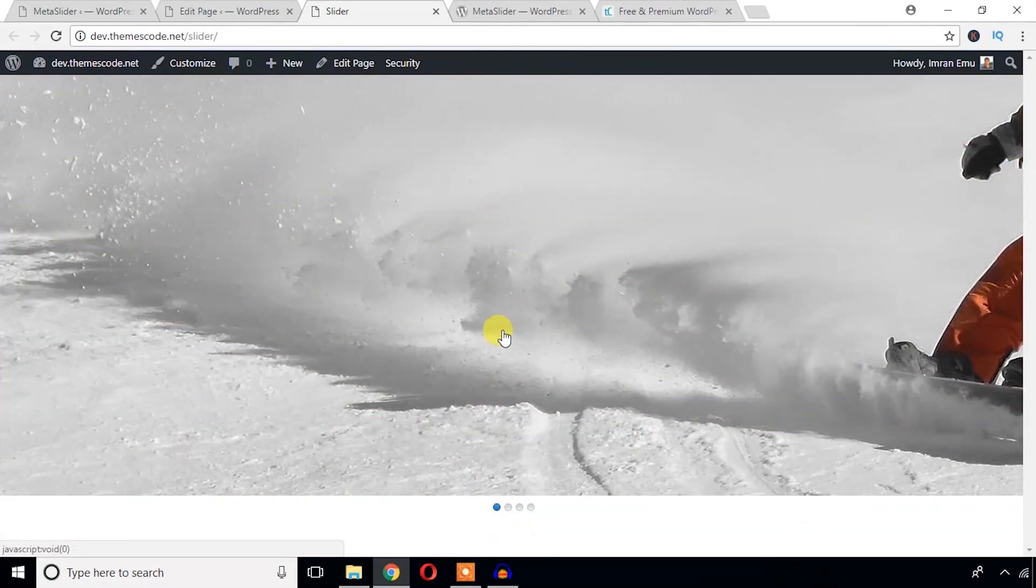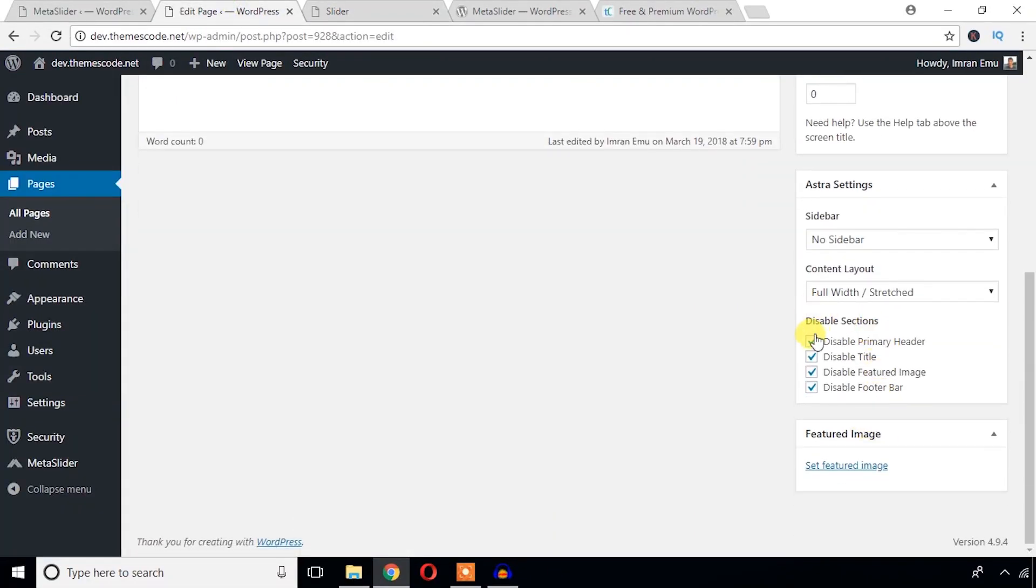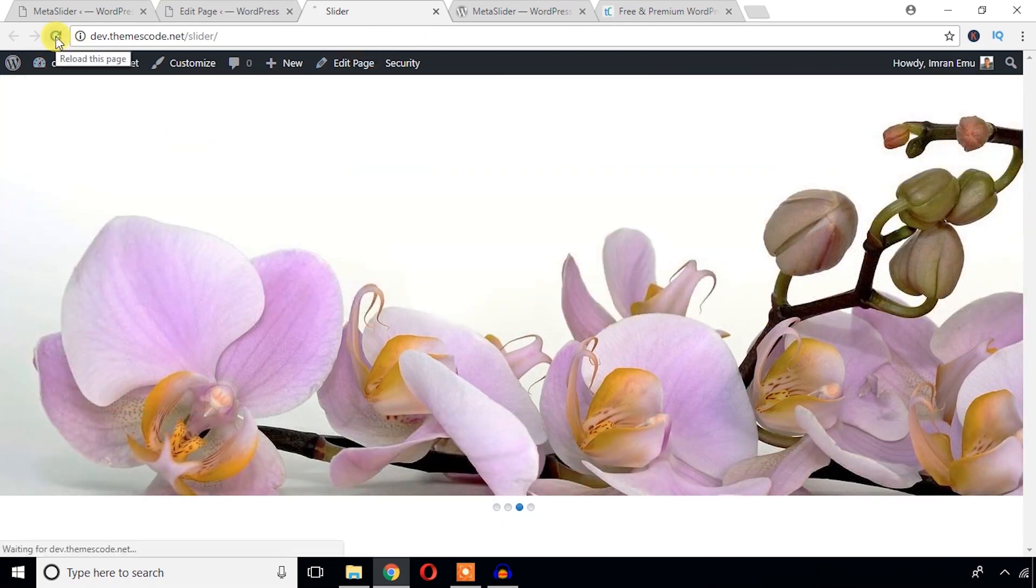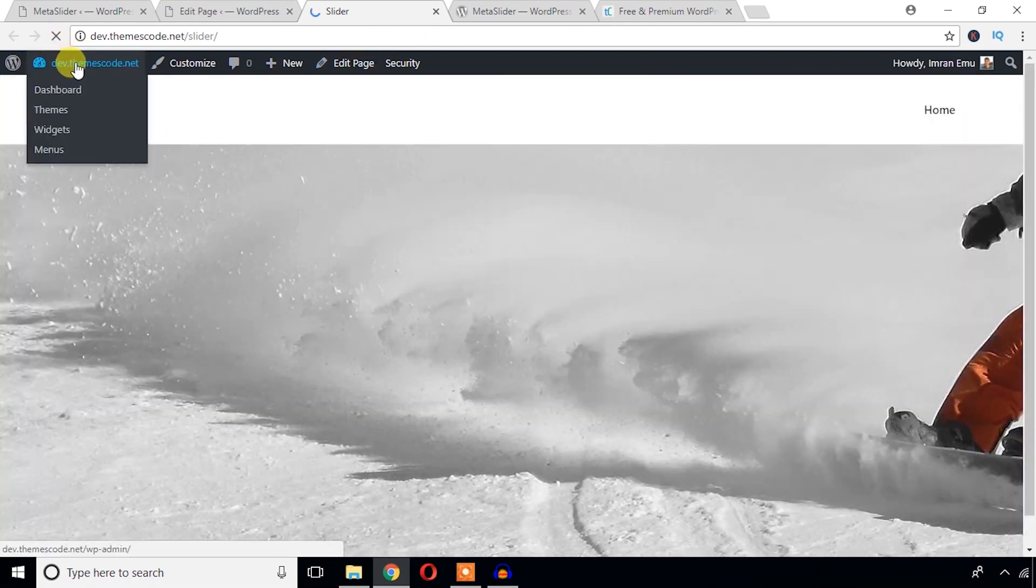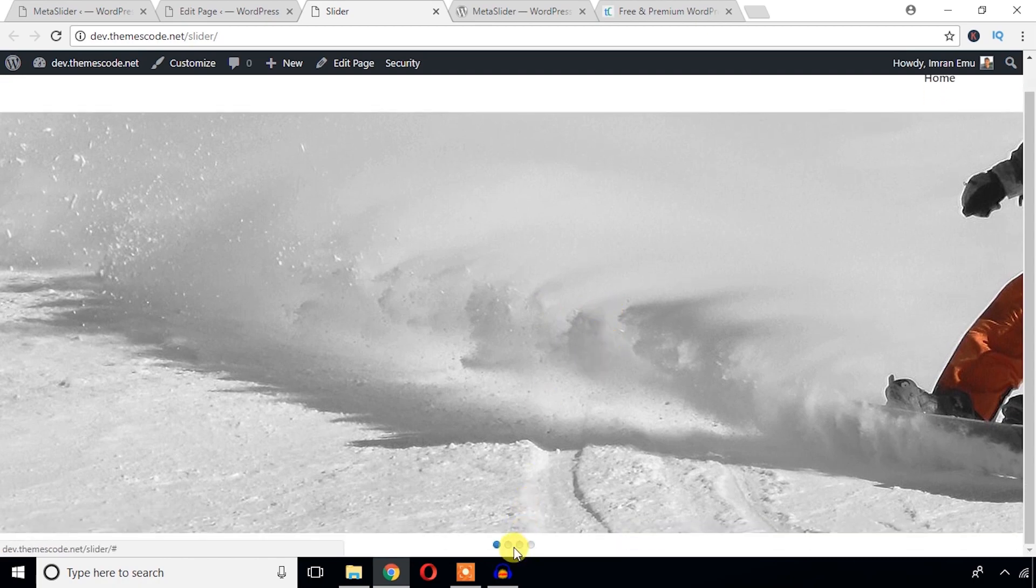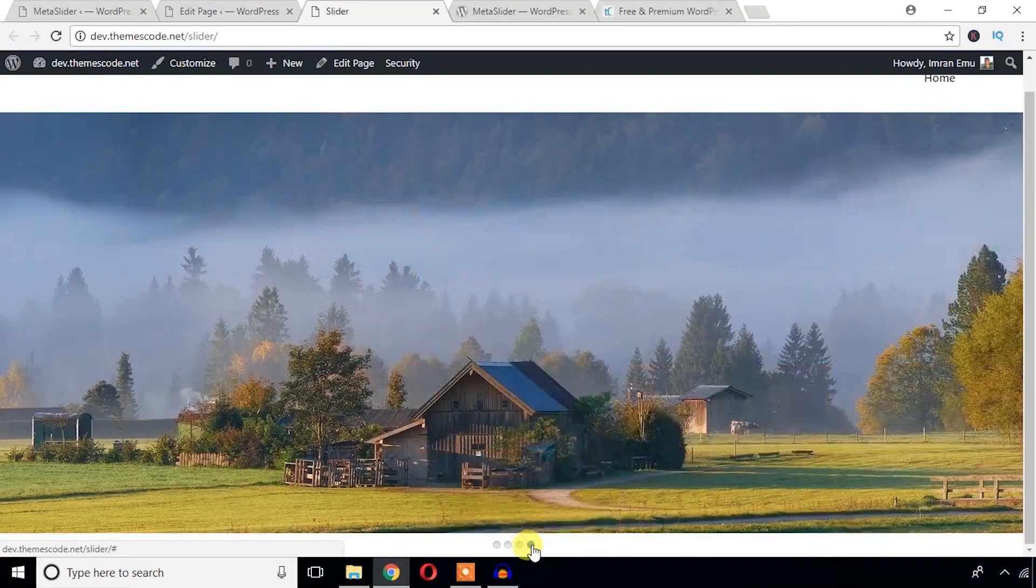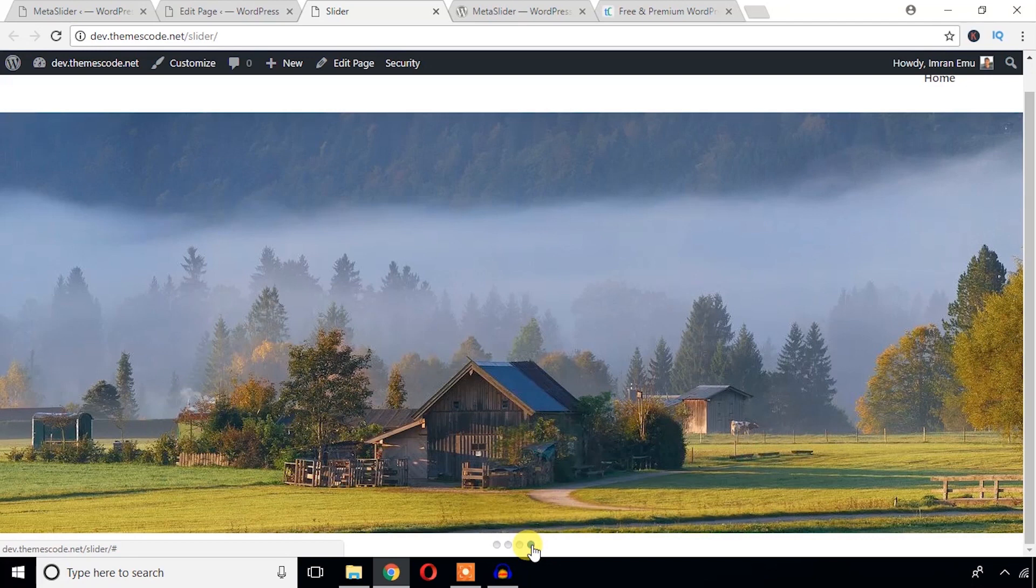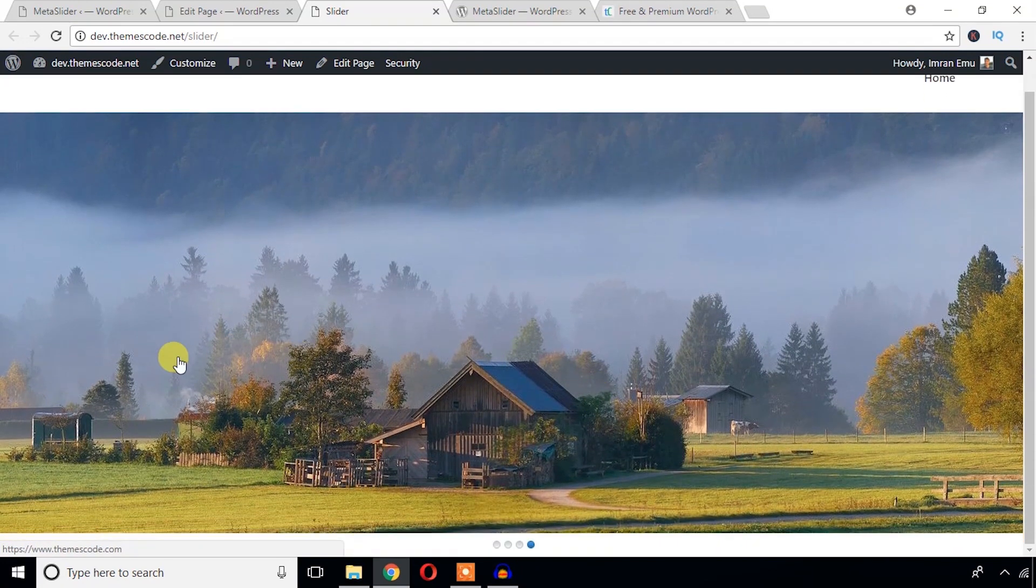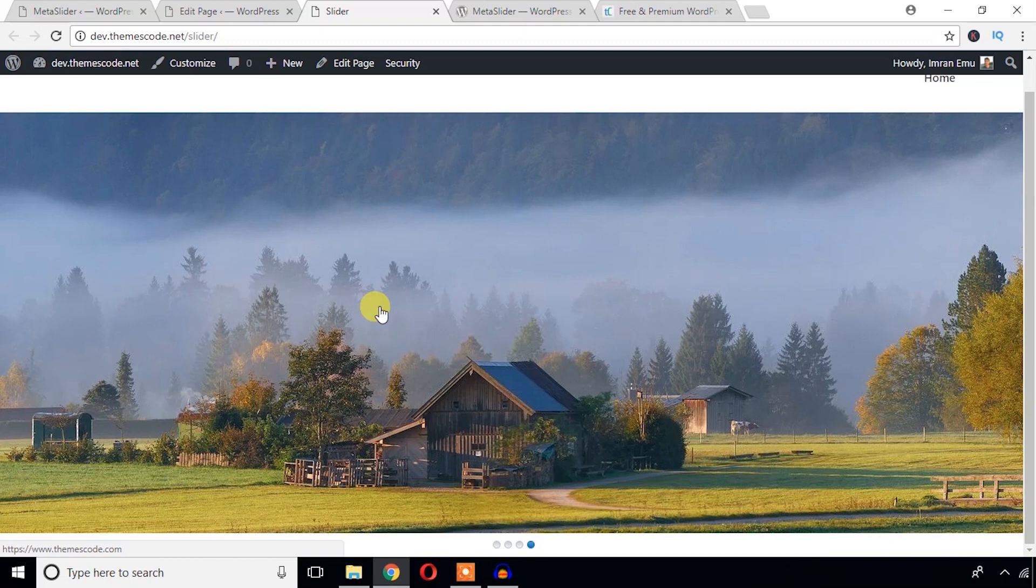Now just show the header. So I hope you enjoyed this video and you will be able to get a full width slider in your WordPress website. If this video has helped you, please don't forget to like this video and subscribe to my YouTube channel. I will bring you more fantastic videos next time.